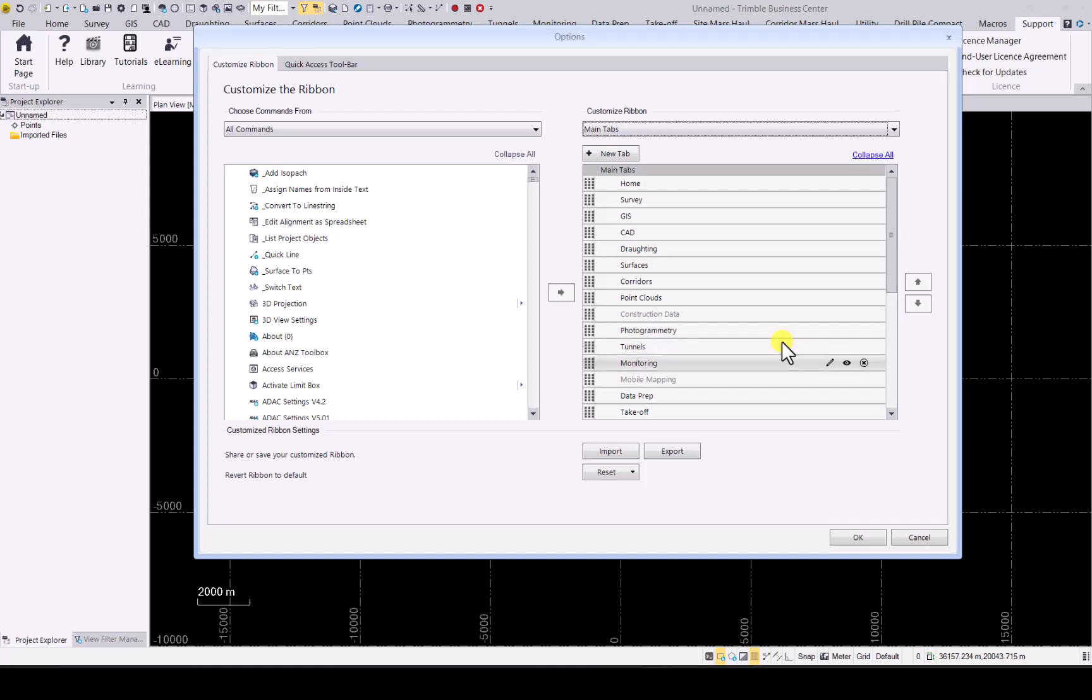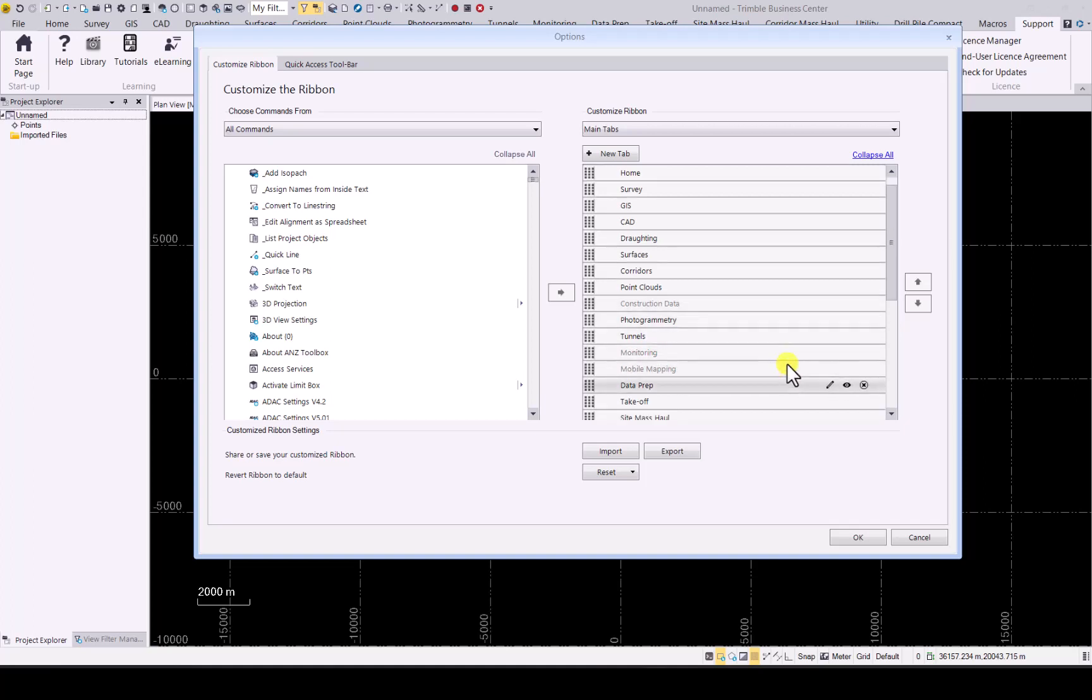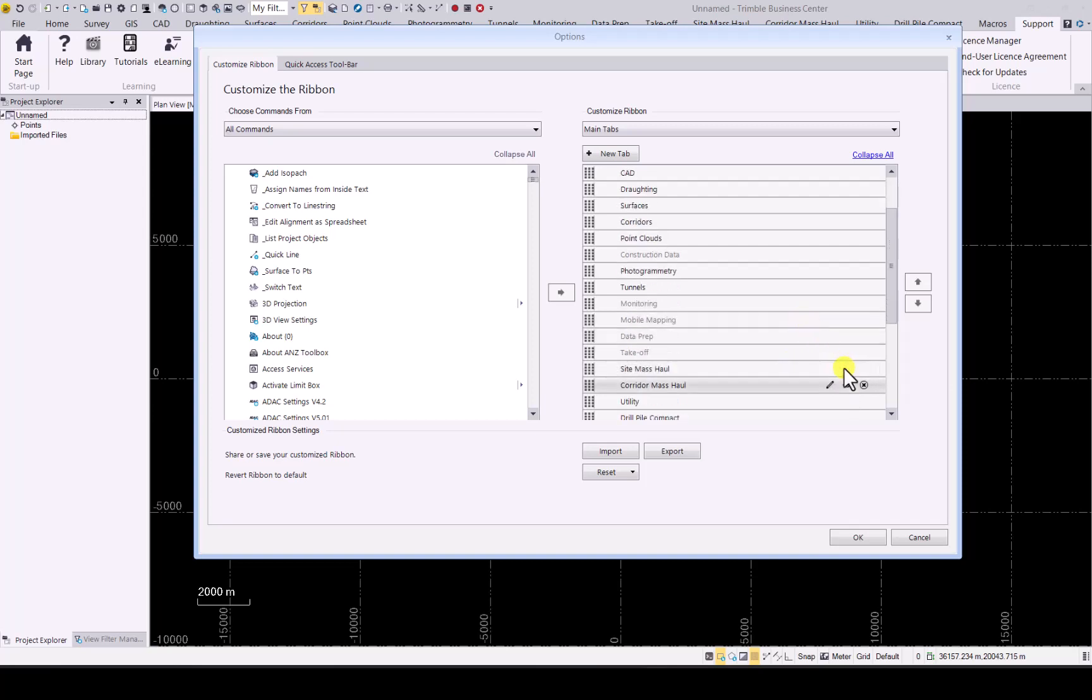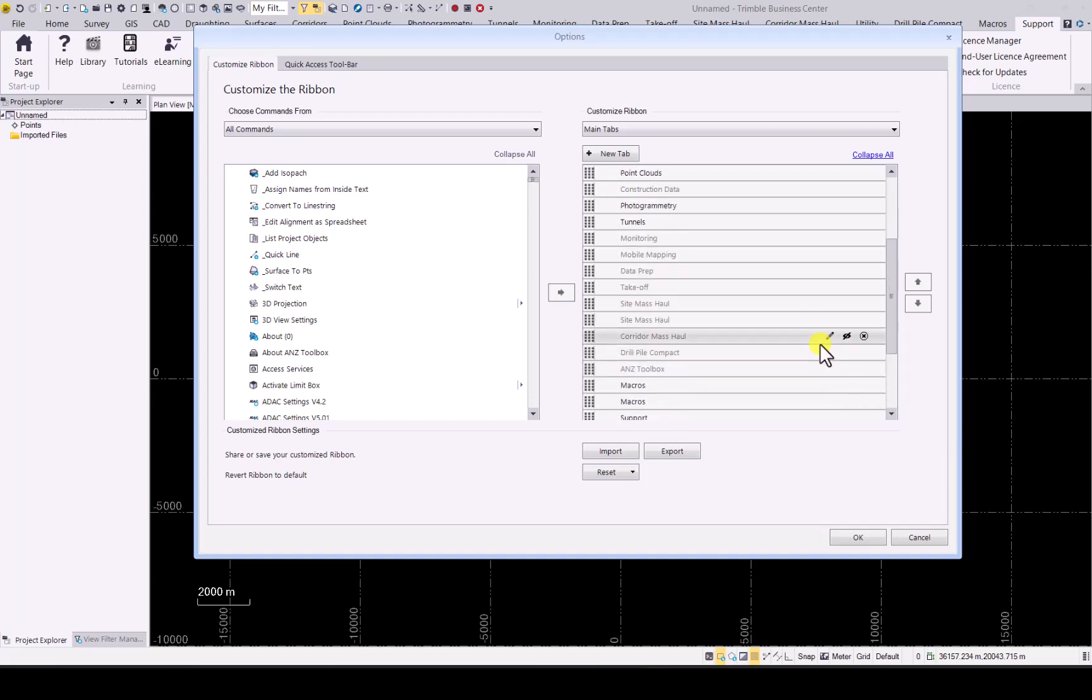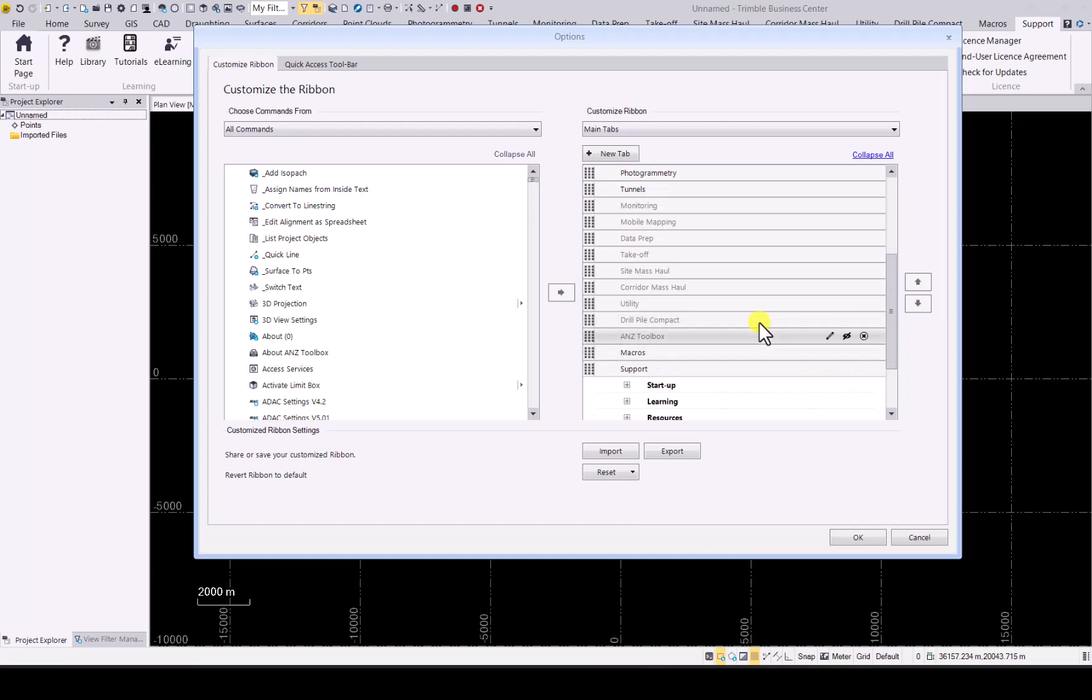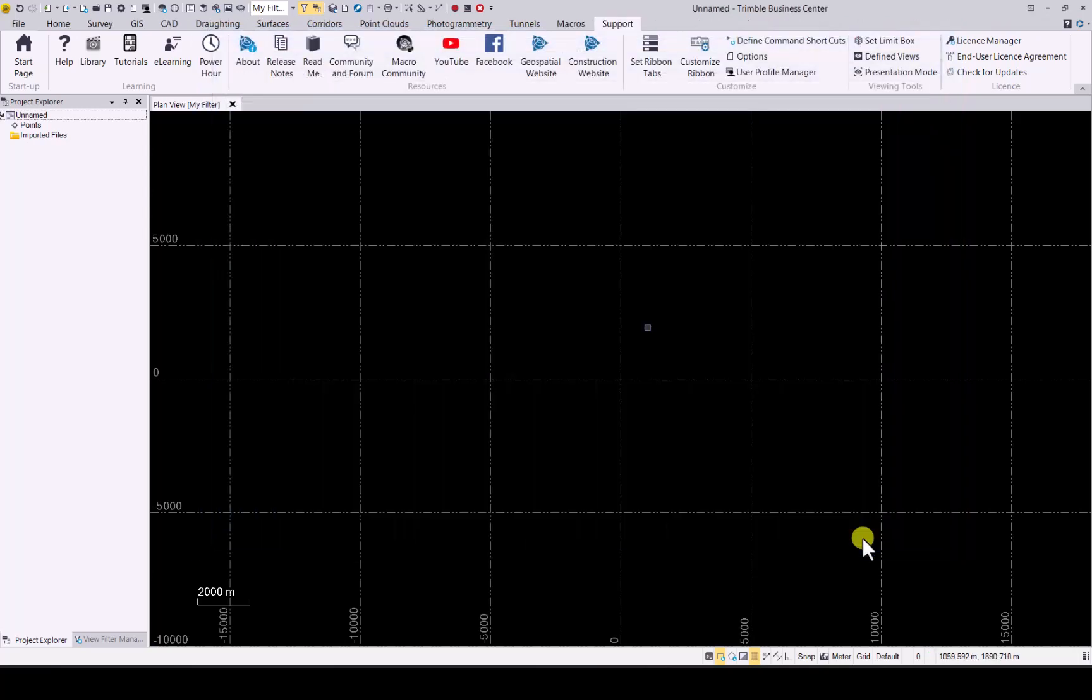Let's say switch off monitoring for myself. I'll switch off data prep, takeoff, utilities I'll switch off as well, Glucon but don't use, Macro and support. Those are the ones. If I'm happy I press OK. And now you can see my ribbon is much less tabs in there. Switched off the ones I don't use a lot.